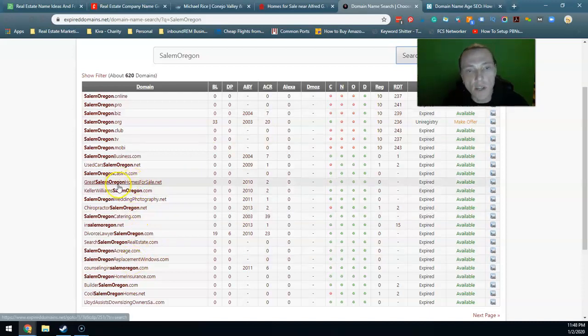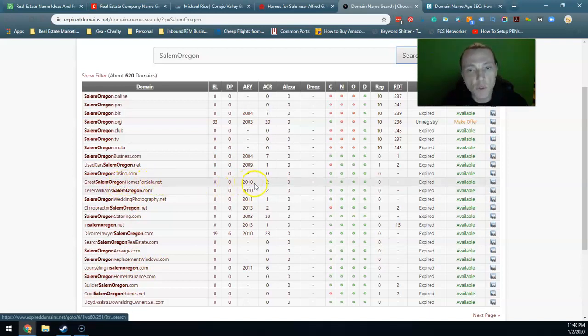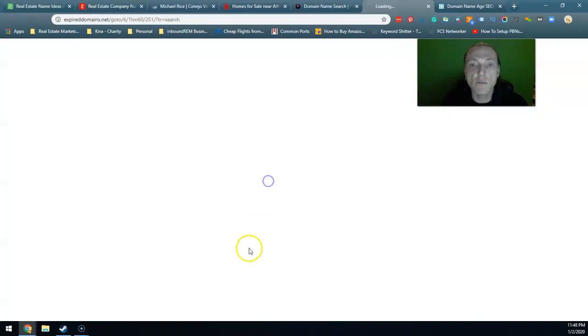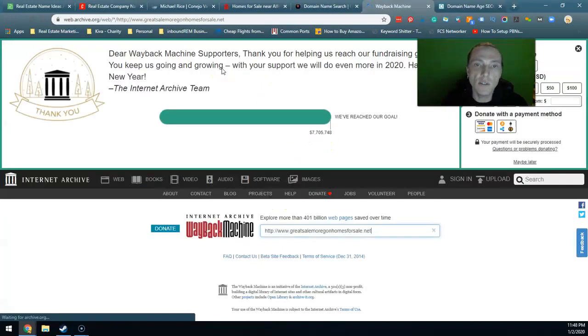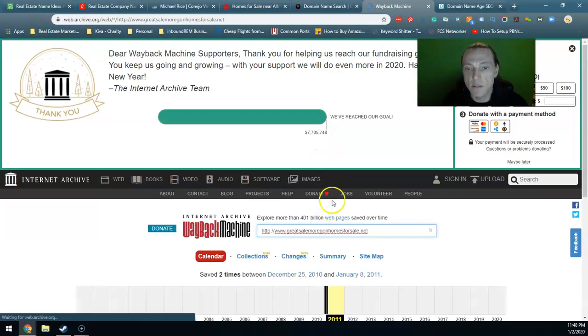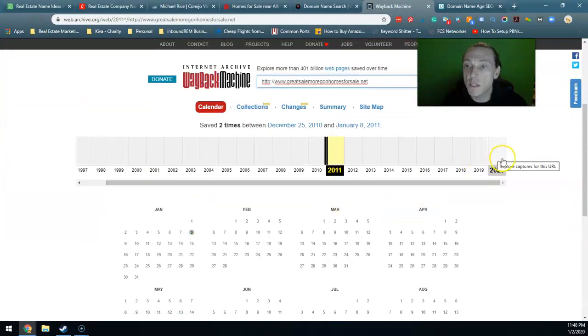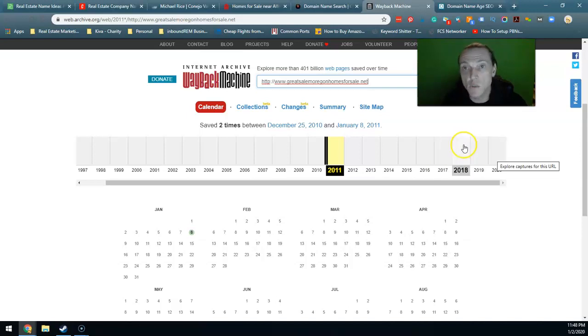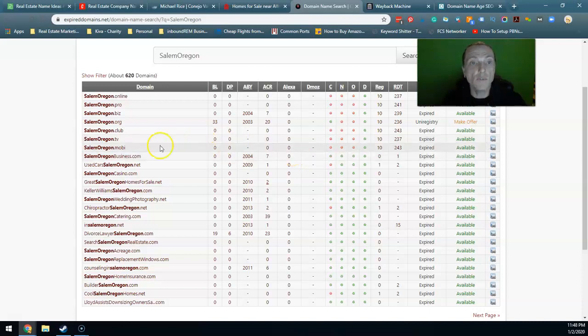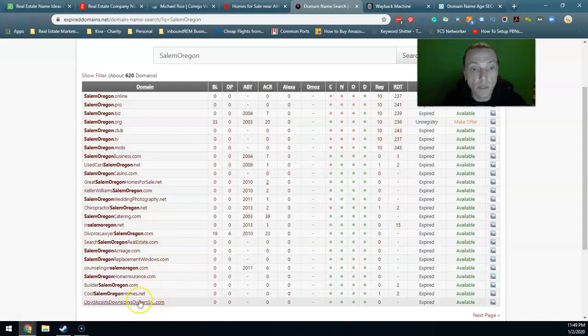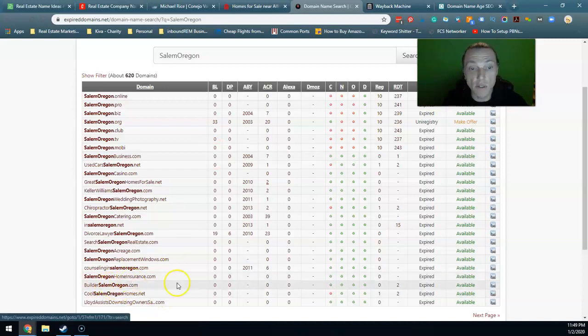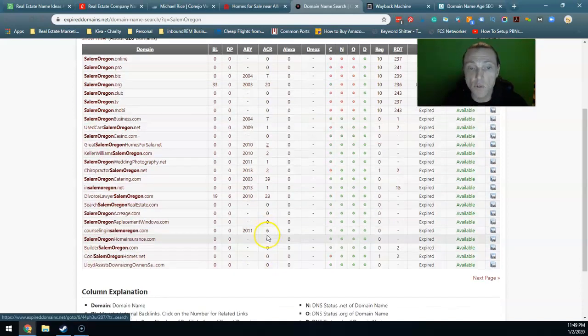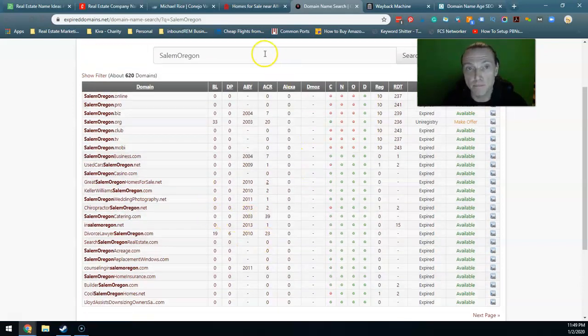Say SalemOregonHomesForSale.net, the website was born in 2010 and this archive here, when you click on it, this tells you when the site was last seen. Guess what? We want to try to find a website that's been seen in the last couple years, about 2018, 2017, 2018. Why? Because if you do find an expired domain name that kind of matches what you want to do, like BuilderSalemOregon.com is a great domain name. There's no expired date on here so it's useless for us but it is a good domain name.